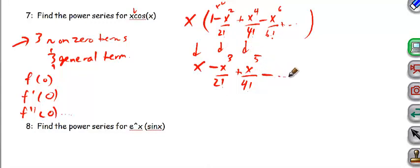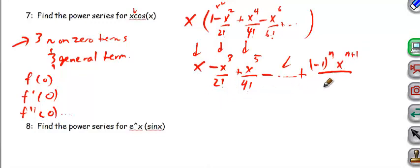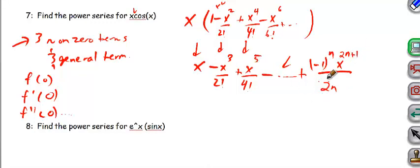For the general term of x times cosine of x, it's negative 1 to the n. Then if I start at n equals 0, the exponent on x would be 2n plus 1, and the denominator is 2n factorial. These two now match up — the exponent is always one more than the factorial in the denominator. So I have my first three non-zero terms and the general term.